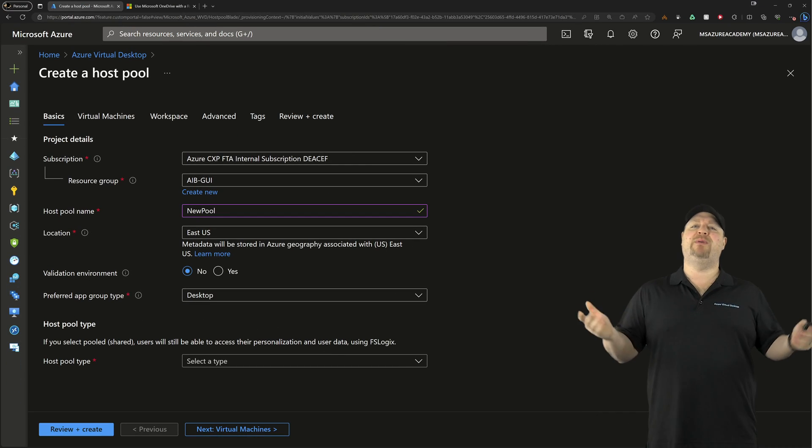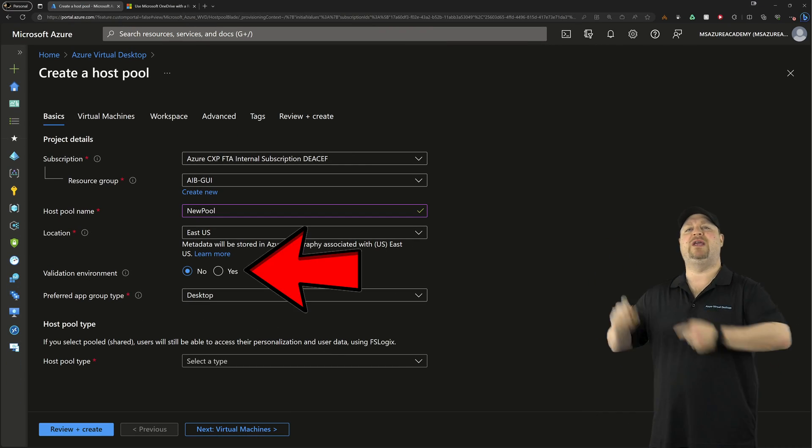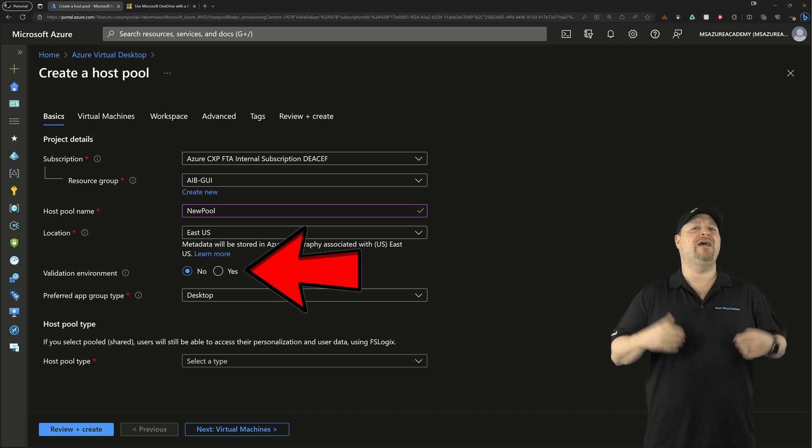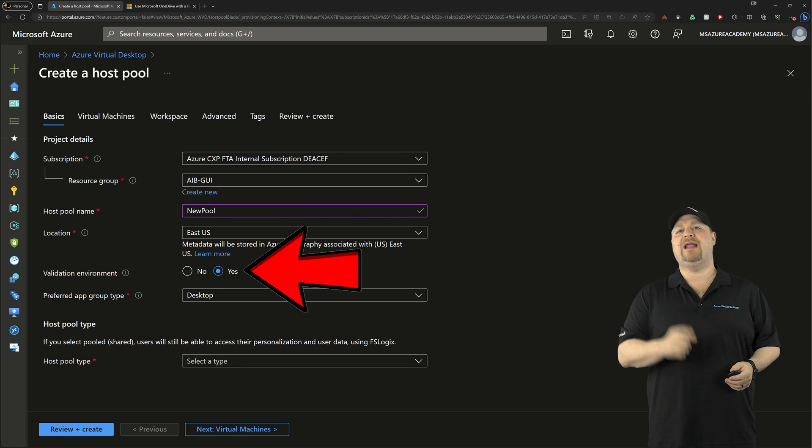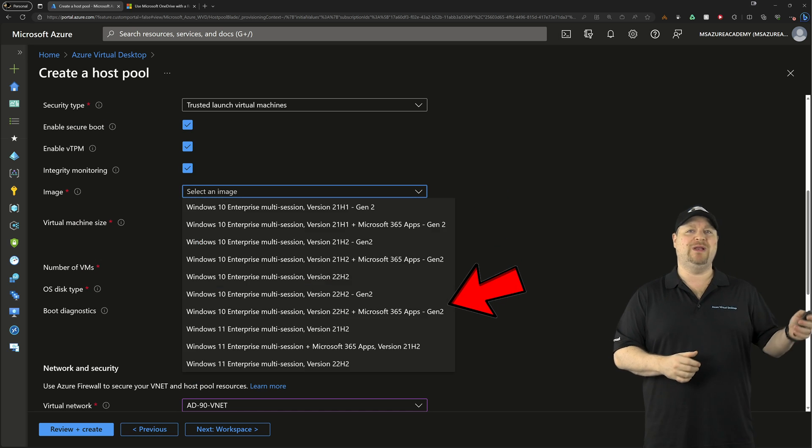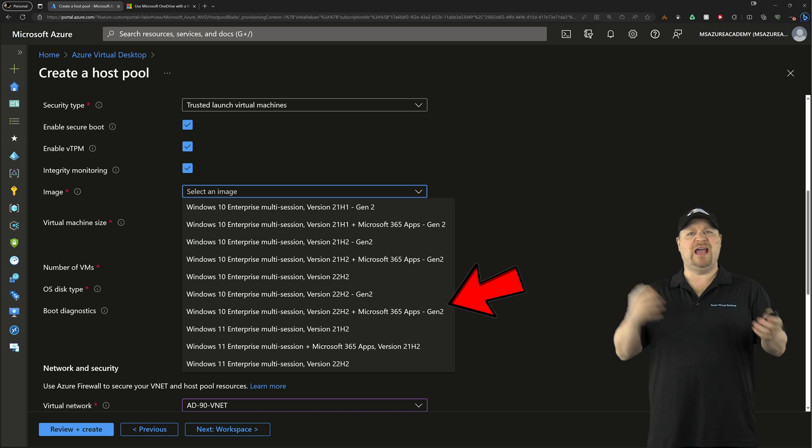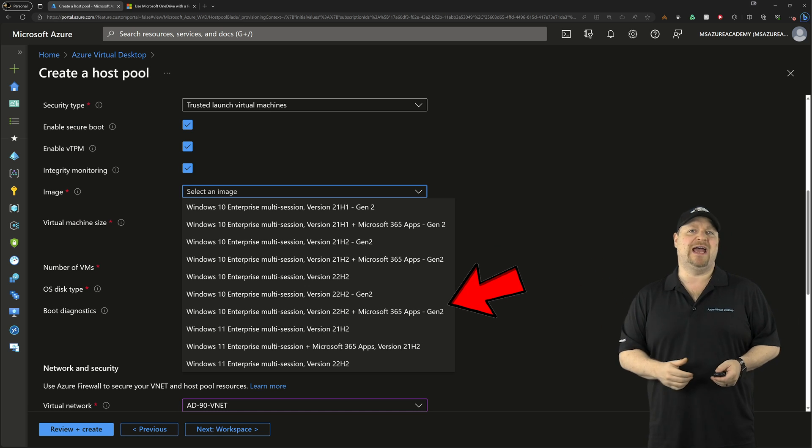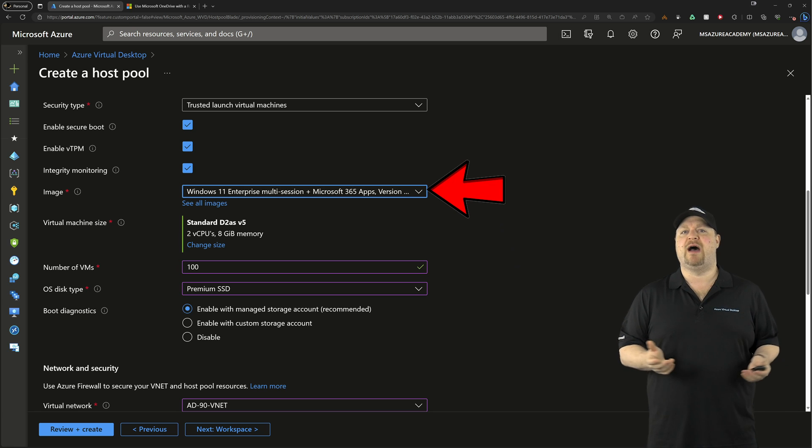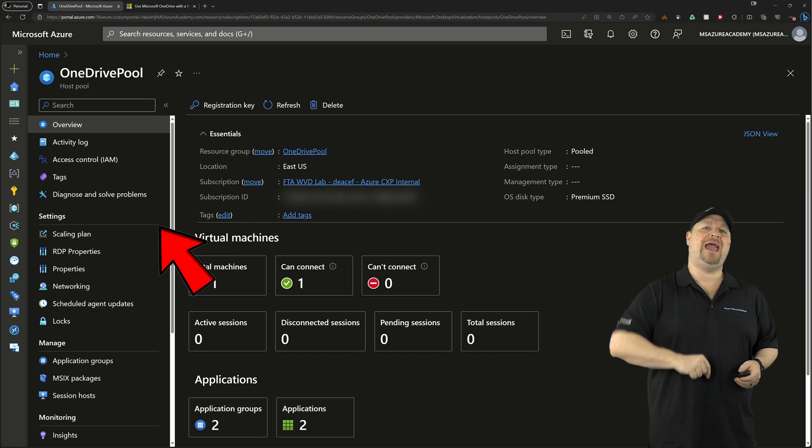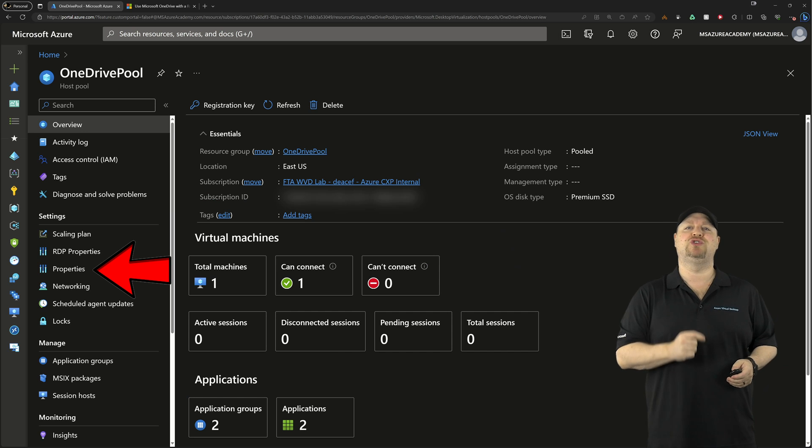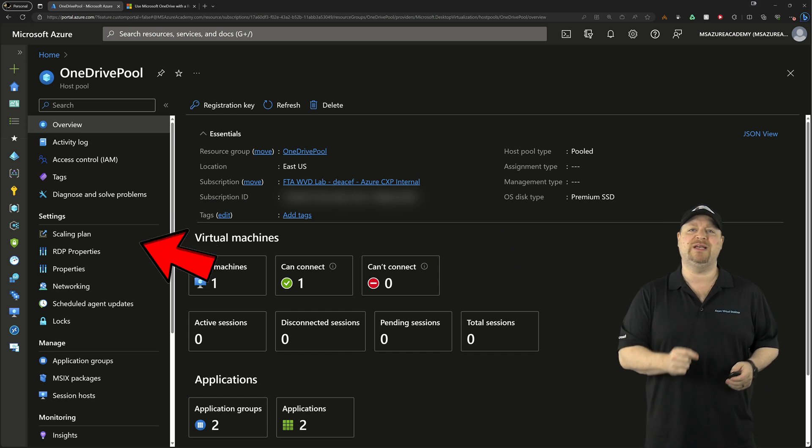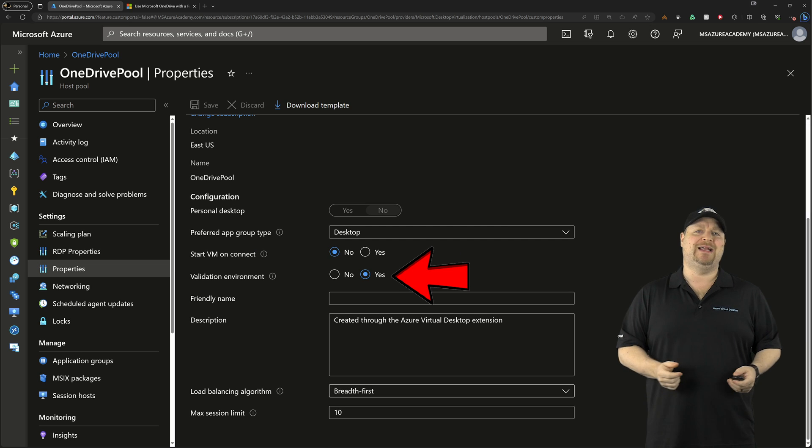Now when I built my host pool, I checked right over here and made it a validation pool, and I'm also using the latest version of Windows 11 multi-session, and you can choose to add the M365 apps or not. Now if you missed this step when you were doing the build, you can fix it by going to your host pool properties and then change it right here at any time.